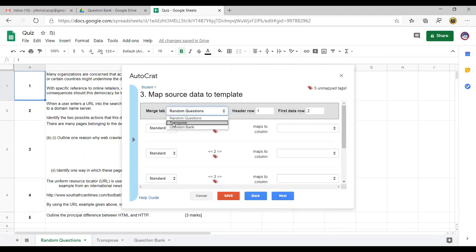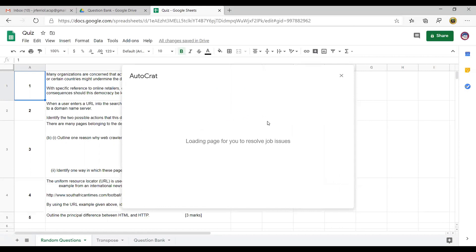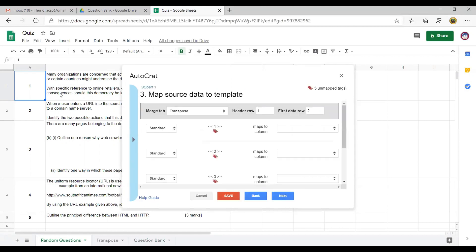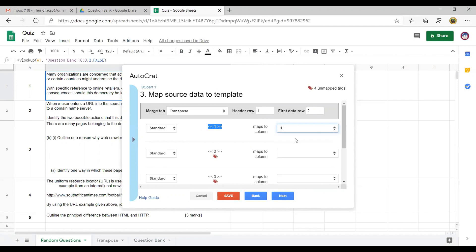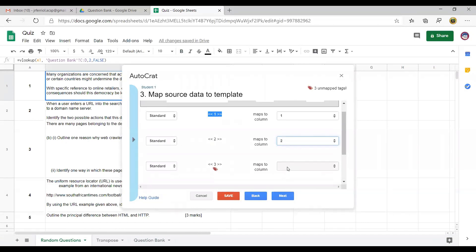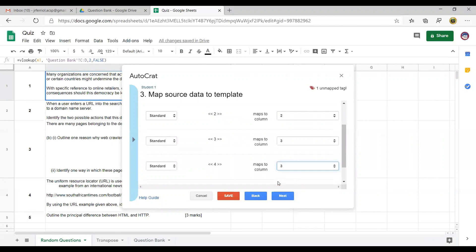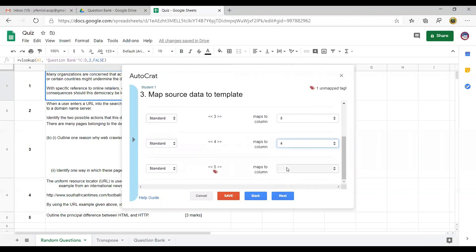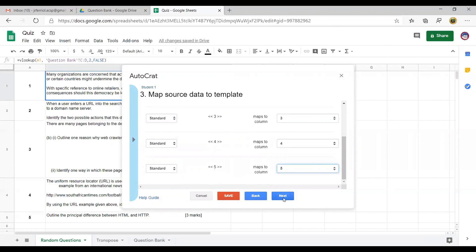I'm going to transpose and distribute these questions — question number 1 goes to number 1, question number 2 will go to number 2, question number 3 will go to number 3, and so on. So if you have 20 questions, then you must do it one by one.